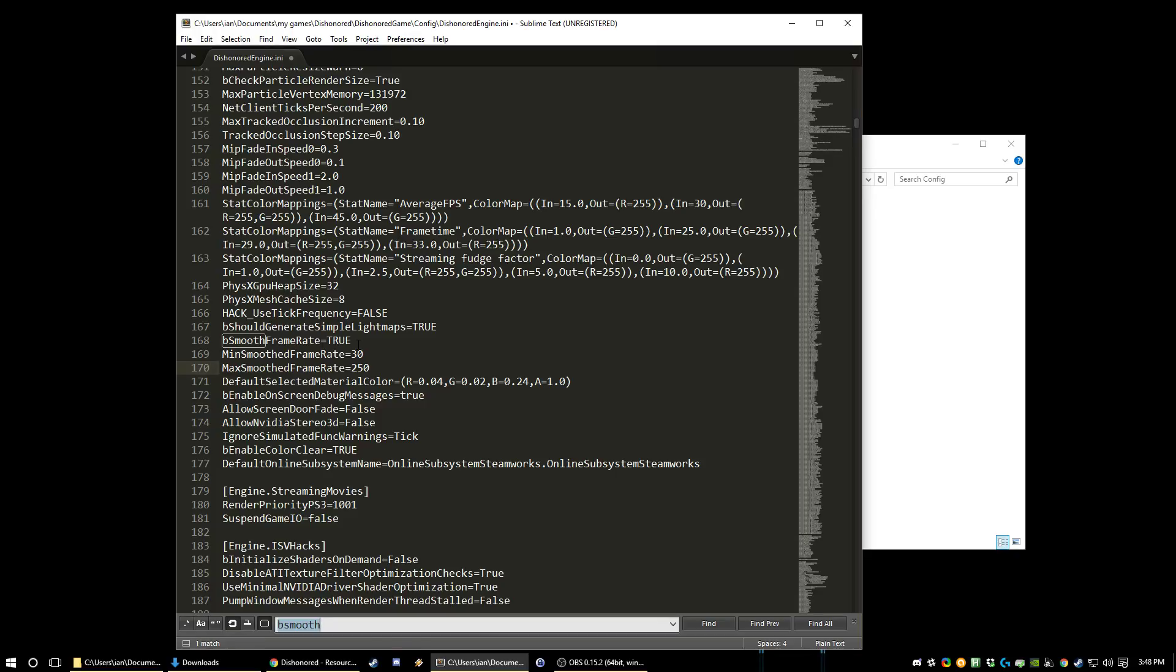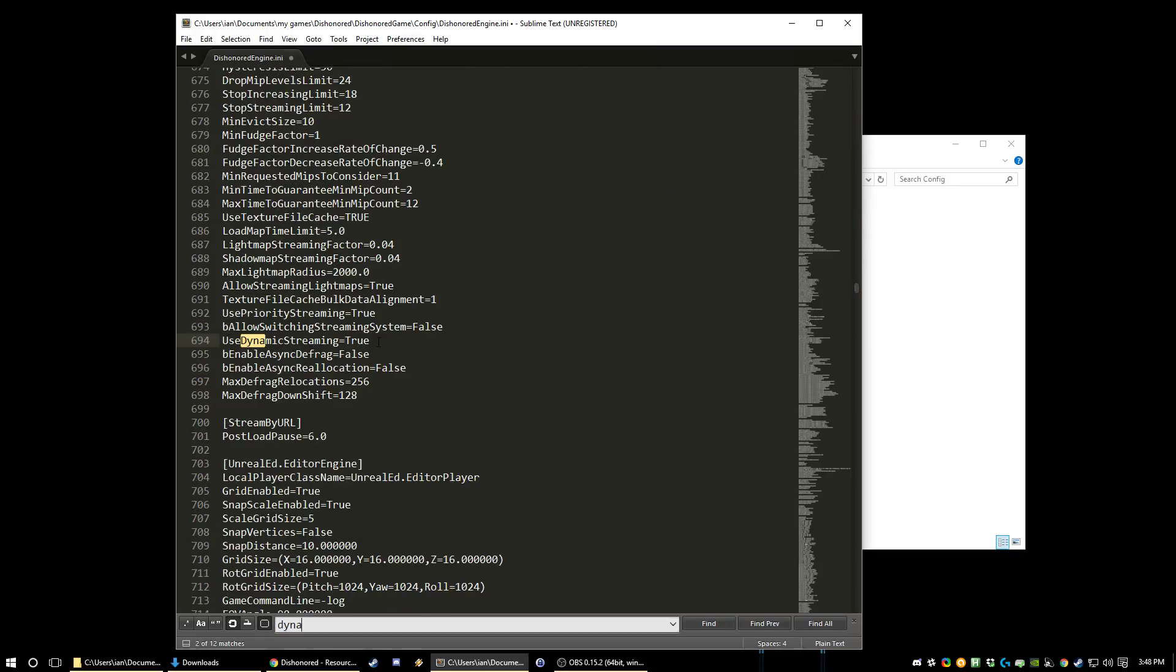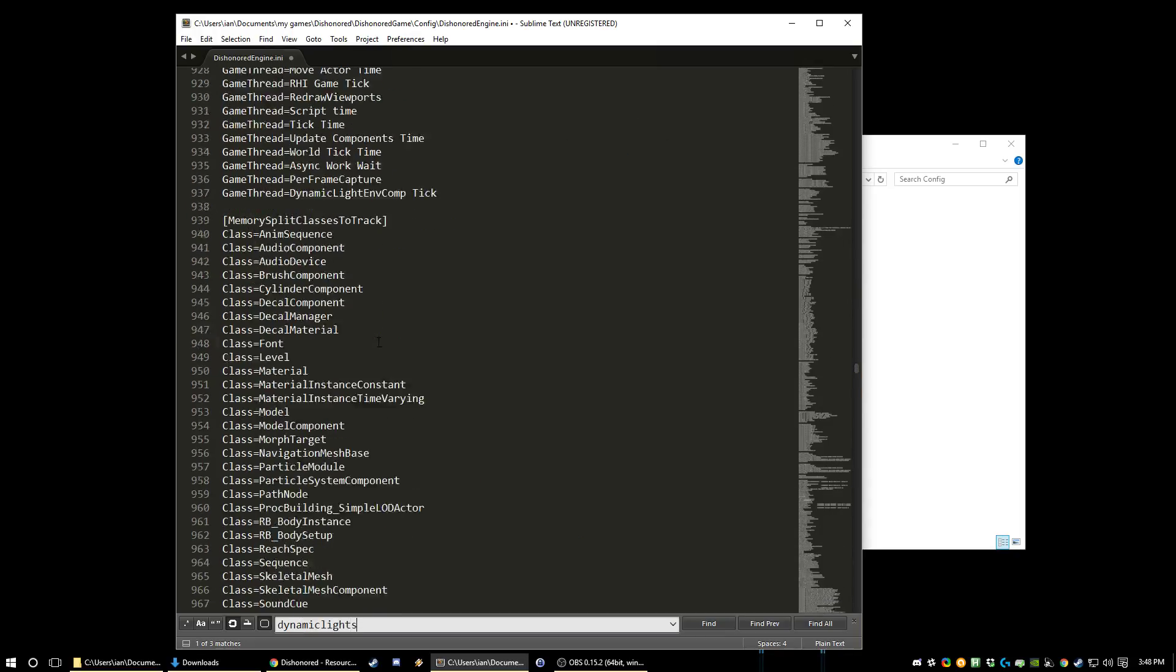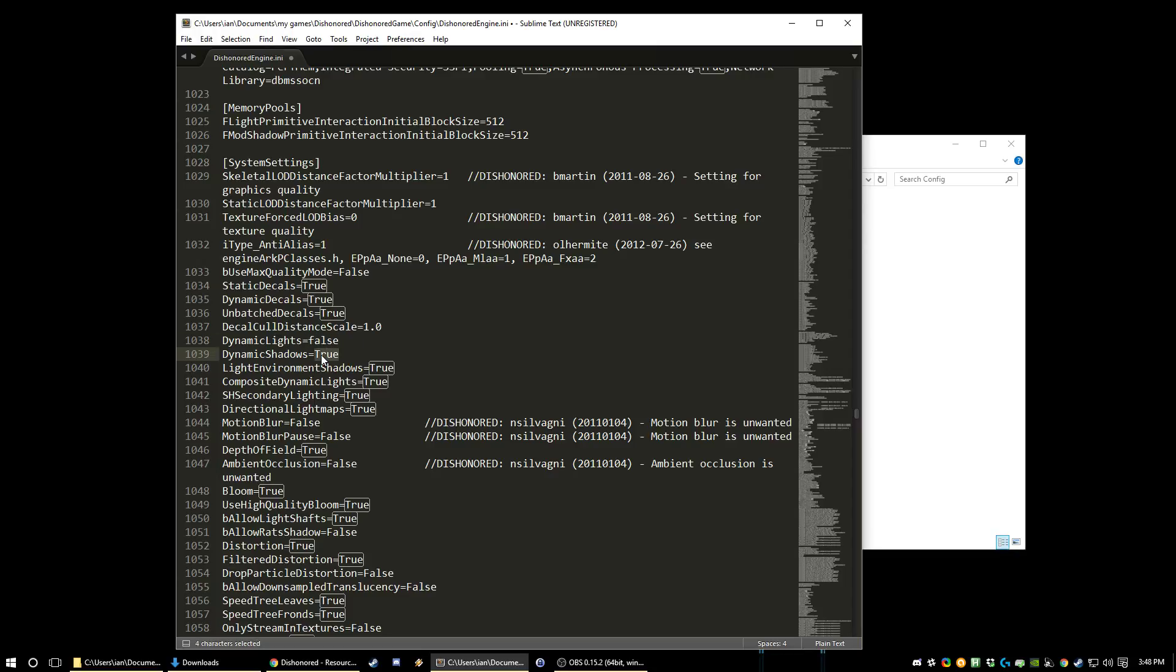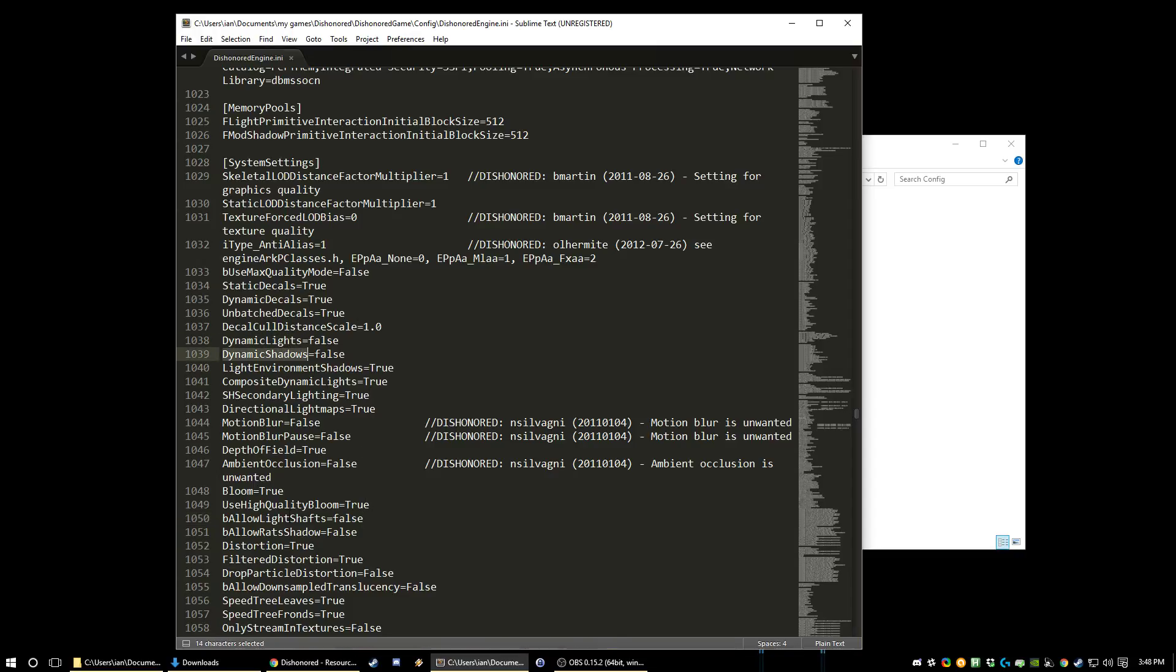Next up are some things that will increase framerate if you're having trouble hitting the minimum framerate required to do some of the tricks. So search for dynamic lights. You can turn off dynamic lights and dynamic shadows. And BLOO light shafts you can also turn off.